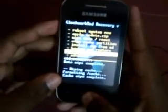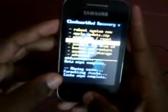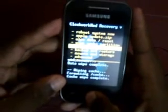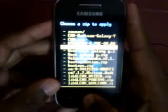Now go to install zip from SD card, then choose zip from SD card. Select the file we want — it is the Nemesis Phonics signed version. Click yes.